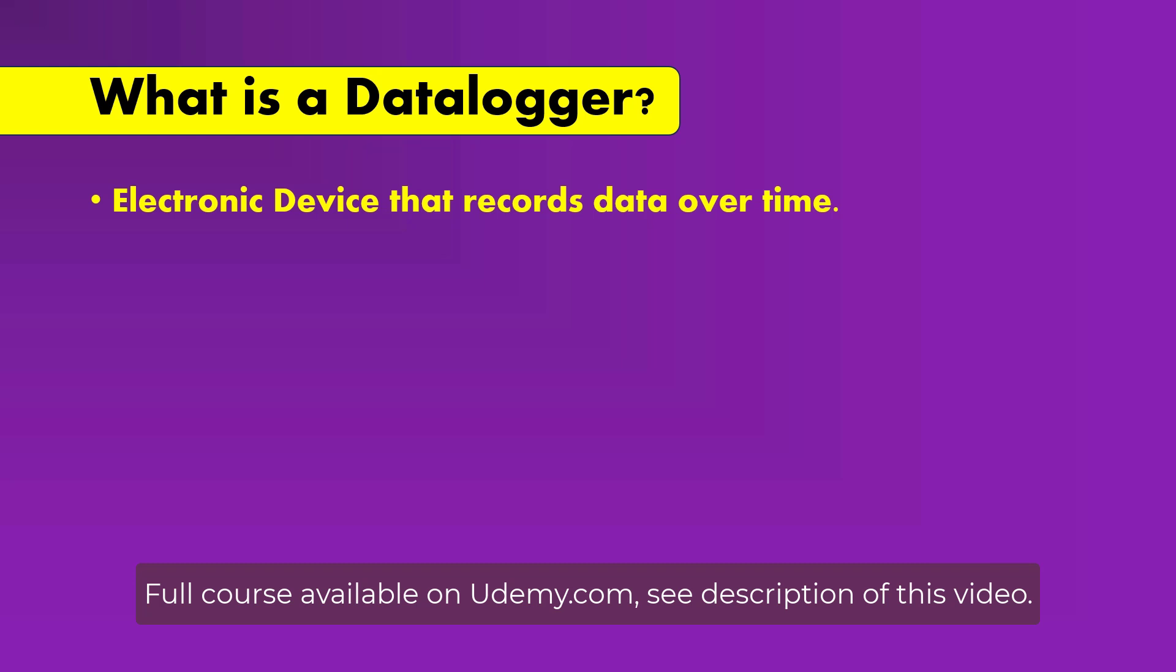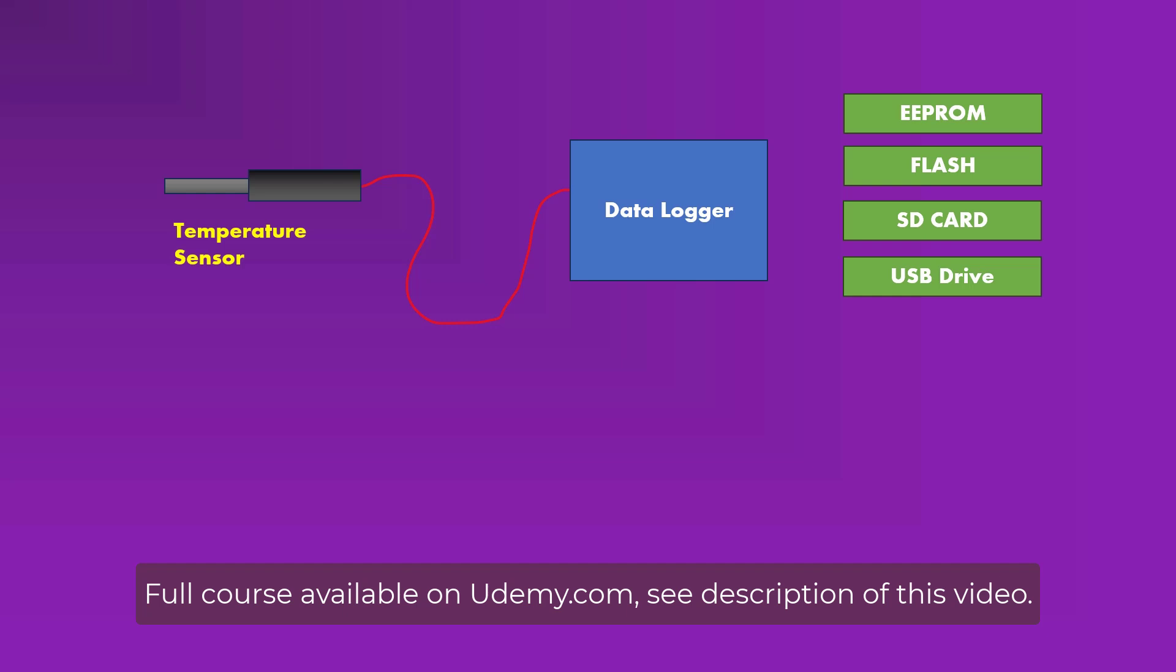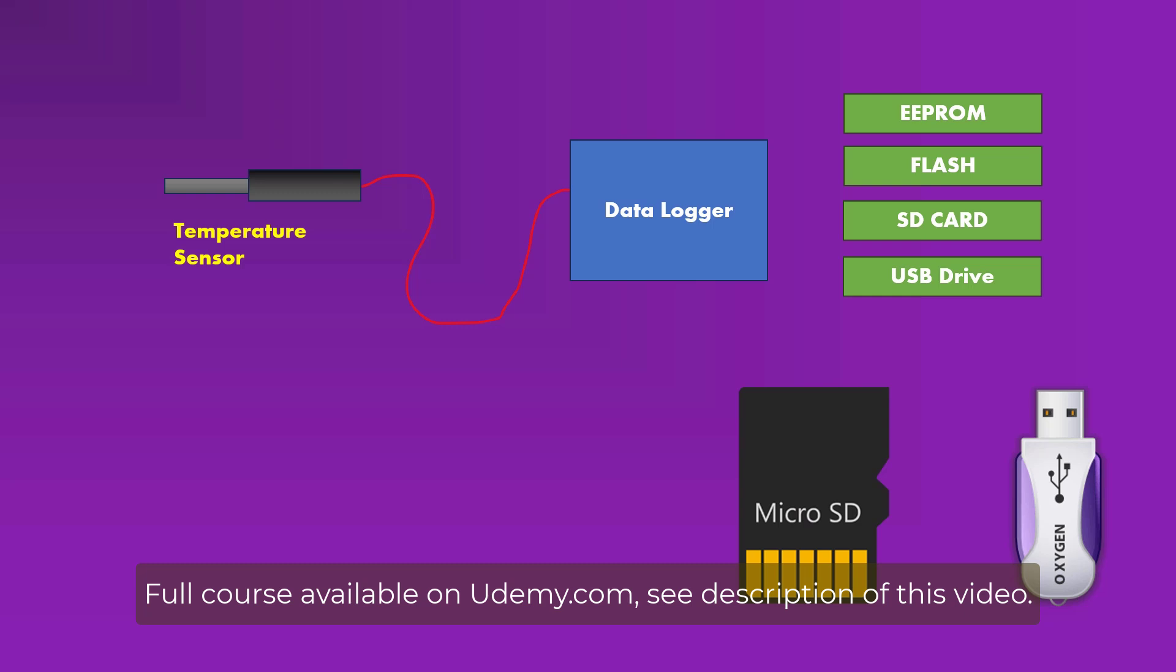So what do we actually mean by this recording of data over time? Here data is any physical parameter that can be measured electronically, and after the data is converted to digital form, it is logged to some kind of non-volatile memory like EEPROM, flash, SD card or a USB device.